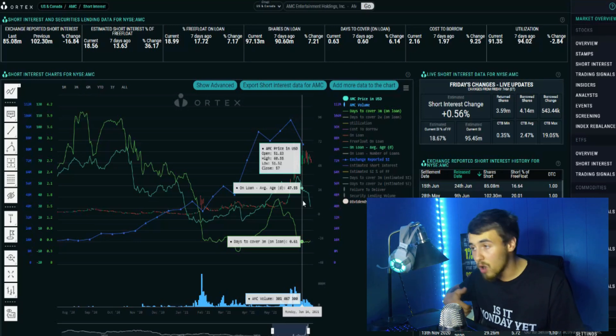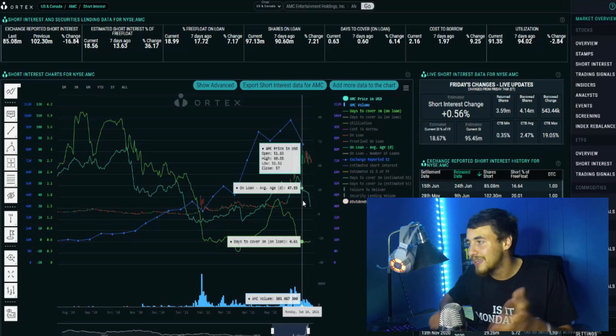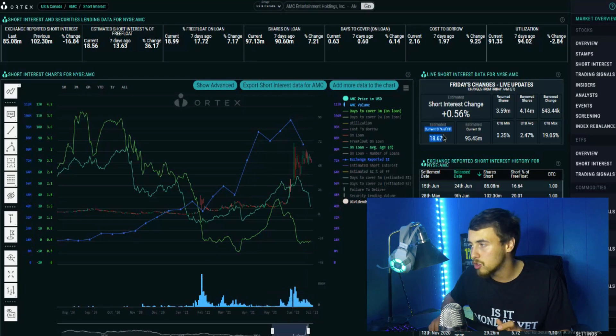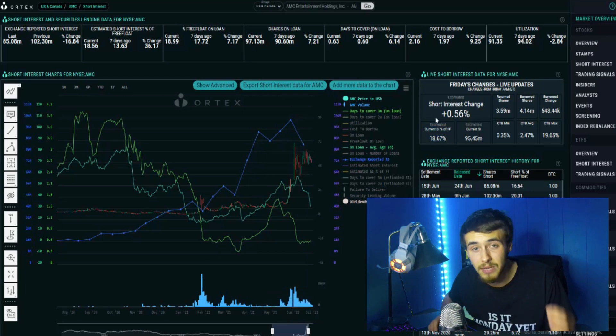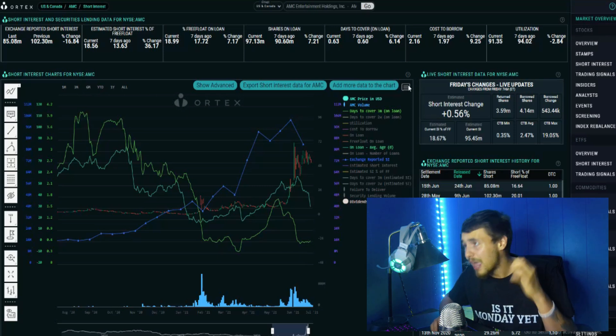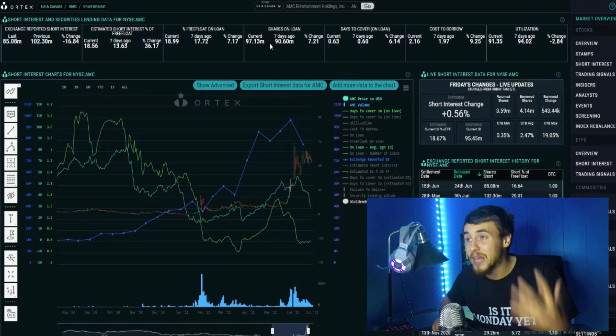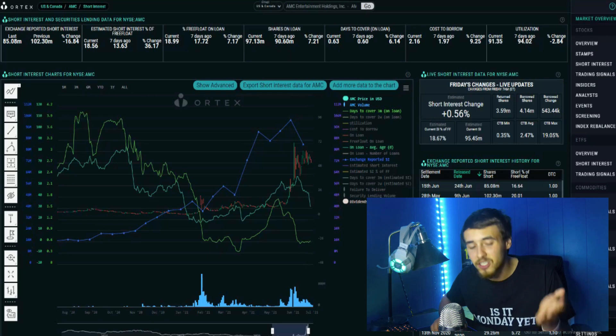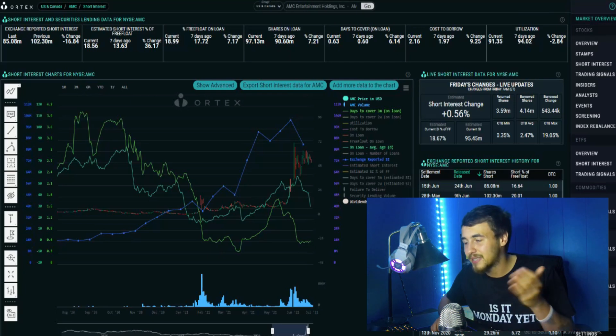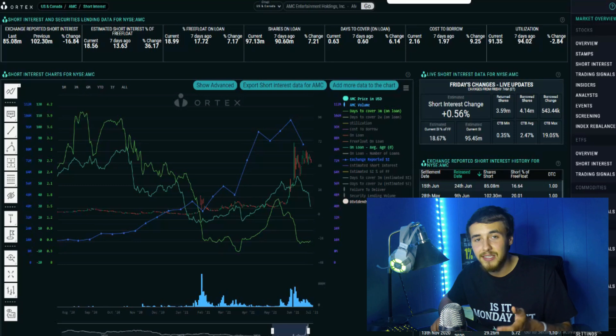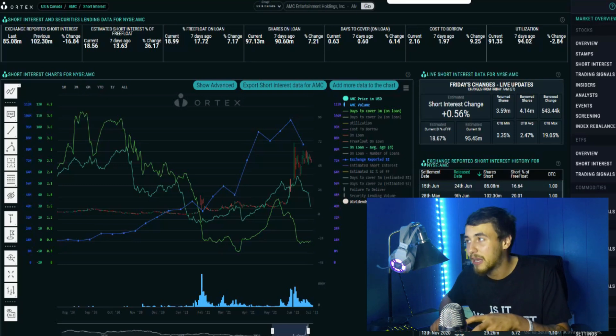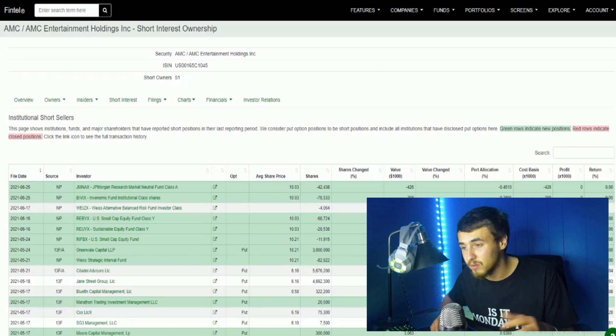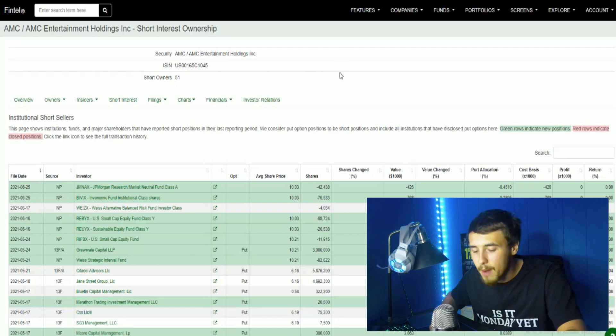I hope this lasts for another month or at least to July 16th so we can get this short interest back over 20% because that is categorized as extreme short interest. The bigger and better the squeeze will be when it comes down to it. We need that short squeeze and gamma squeeze at the same time as well as FOMO buying and a lot of people rushing into contracts which makes market makers hedge even more with delta hedging.